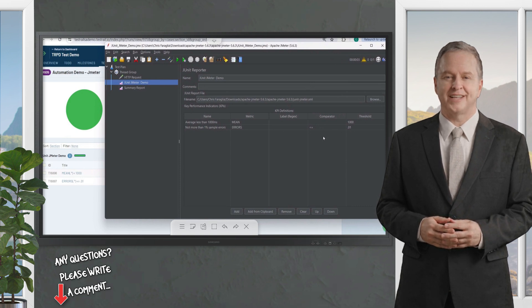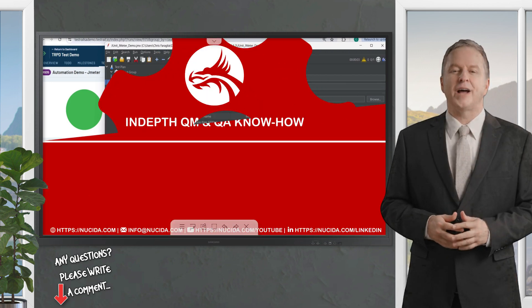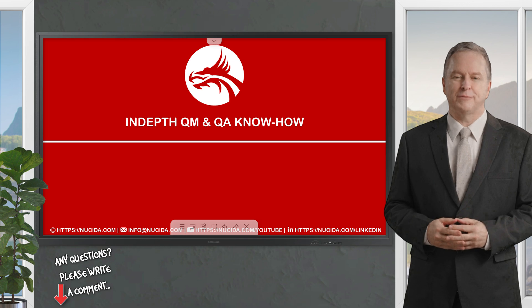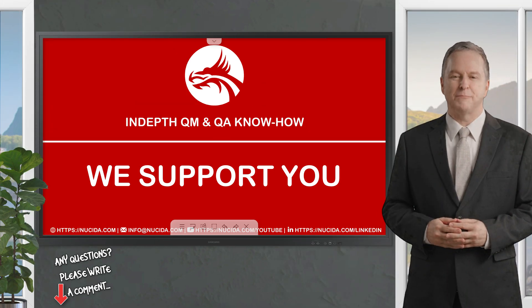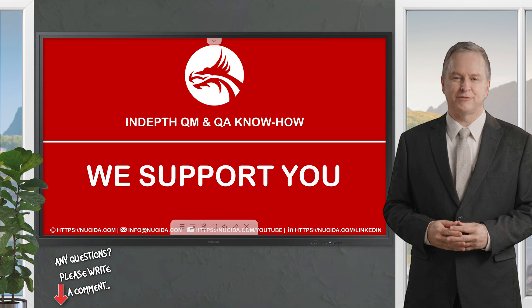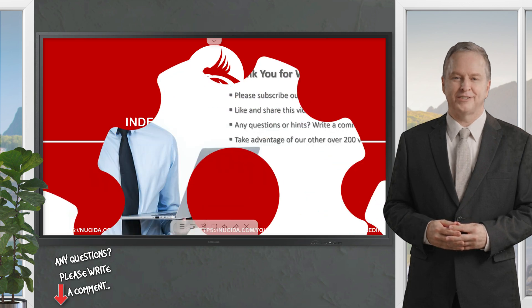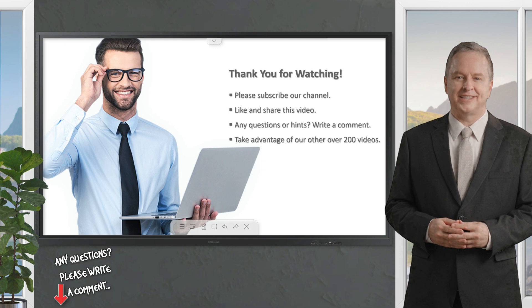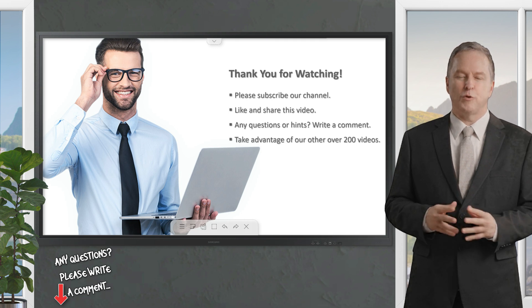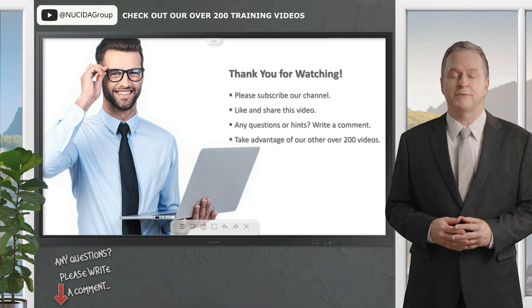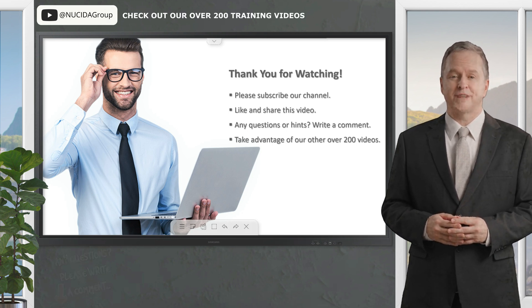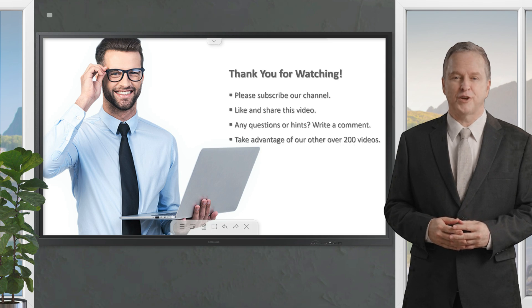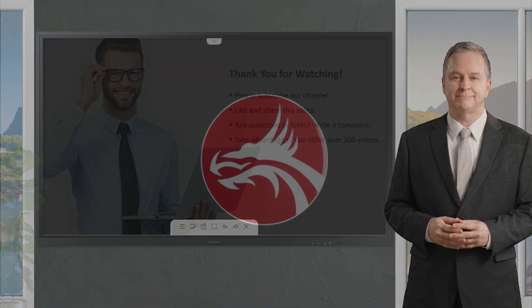If you like it, please give this video a thumbs up, subscribe to this channel, and click the bell to never forget our upcoming sessions. If you have any questions or hints, please leave a comment. Our ISTQB, ITKX-Ray, and TestRail certified QA experts will reply in time or even produce a separate video about your topic. Please also check out our other over 200 videos about software quality. Happy testing, see you next time.